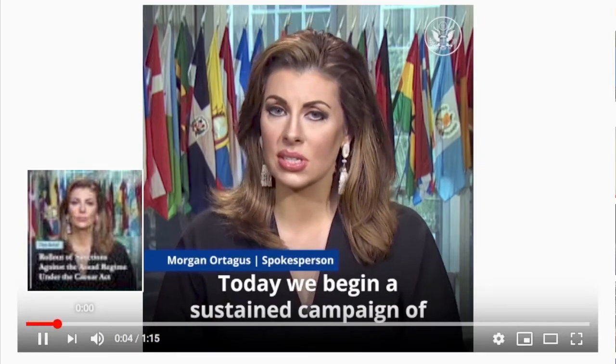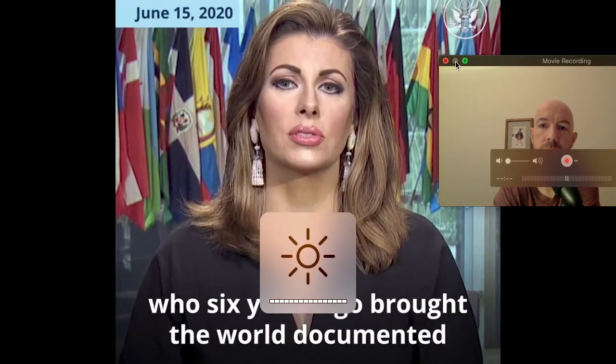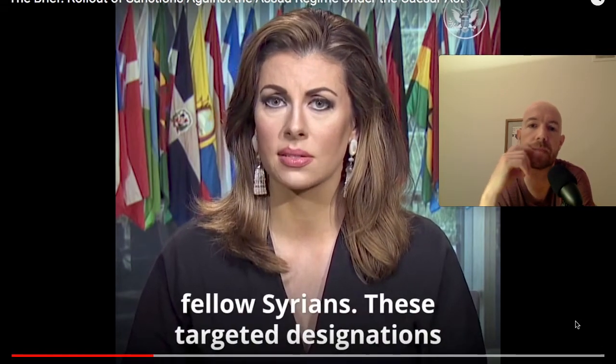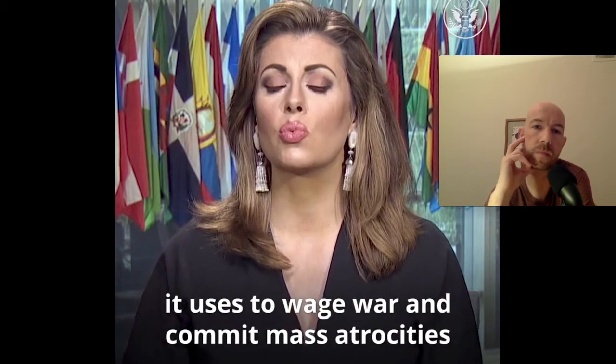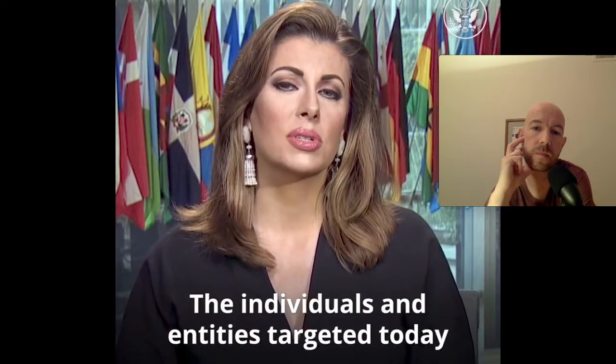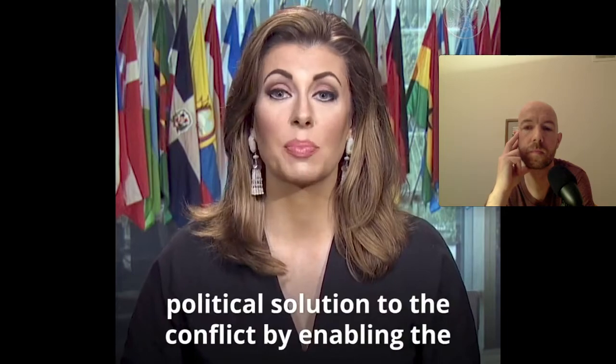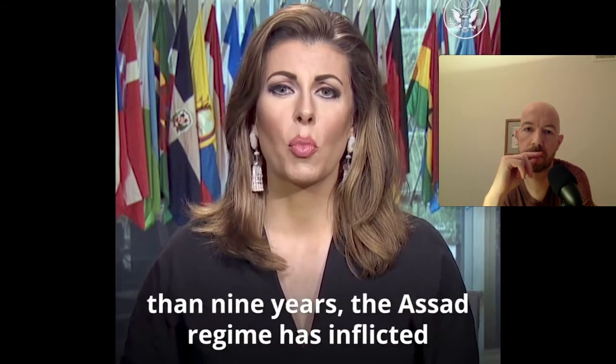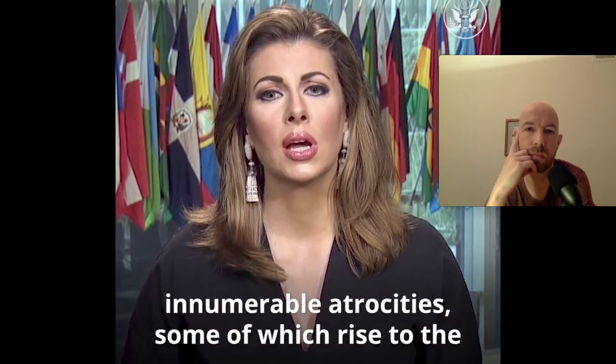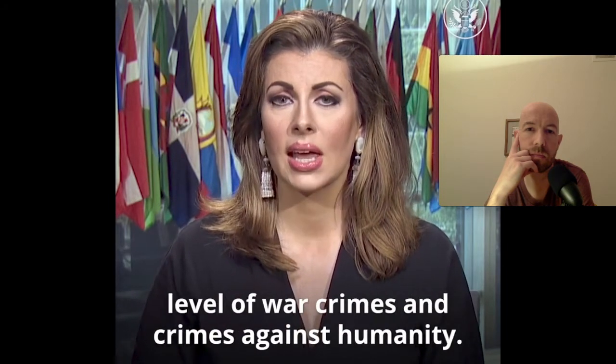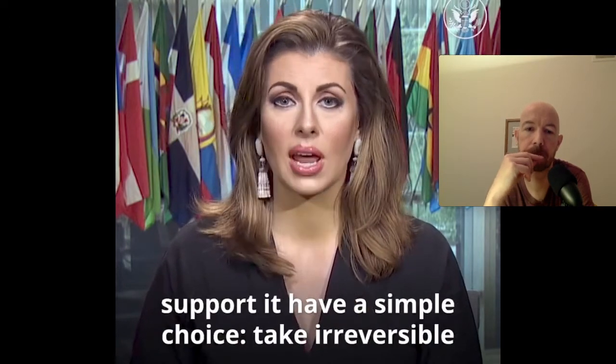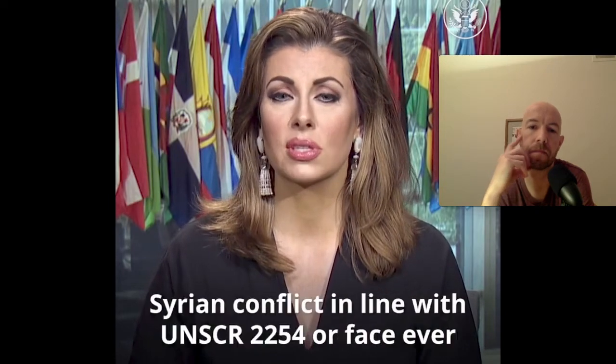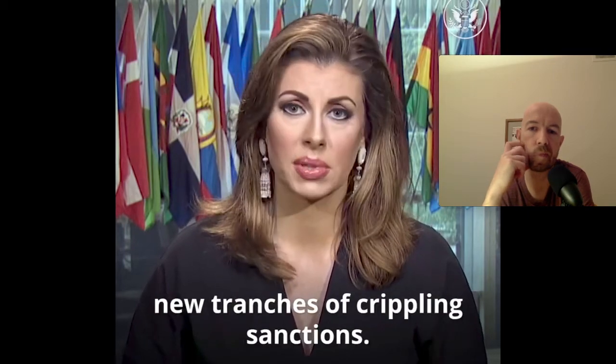Today we begin a sustained campaign of sanctions against the Assad regime under the Caesar act named after the brave photographer who six years ago brought the world documented proof of the Assad regime's brutality against fellow Syrians. These targeted designations seek to deny the regime revenue and support that it uses to wage war and to commit mass atrocities against the Syrian people. The individuals and entities targeted today have played a key role in obstructing a peaceful political solution to the conflict by enabling the Assad regime to wage war against Syrians. For more than nine years, the Assad regime has inflicted violence upon the Syrian people and committed innumerable atrocities, some of which rise to the level of war crimes and crimes against humanity. It is time for Assad's horrific, needless war to end. Today, the Assad regime and those who support it have a simple choice. Take irreversible steps towards a lasting political solution to the Syrian conflict in line with UNSCR 2254 or face ever new tranches of crippling sanctions.